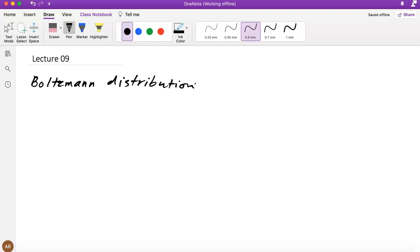The Boltzmann distribution basically gives us these probabilities and relates them to the temperature. The higher the temperature, the higher the probability of occupying higher energy levels. The book starts with a very neat toy model example.